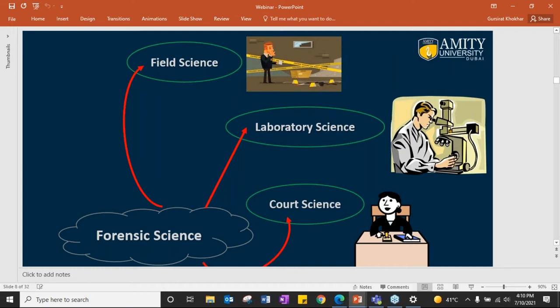Court science is the final report writing. How you write the report determines whether the court gives punishment to the accused or not. It is more like storytelling — but the story is not fictional; it is based on facts and evidence. How you present your report is very, very important, and that is court science.